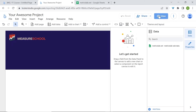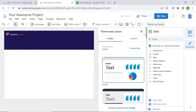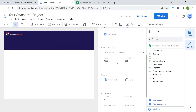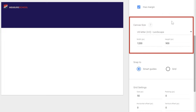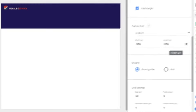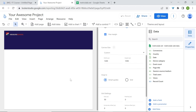Go to theme and layout, then Layout, and scroll down. In the canvas size section, go to height and change this to 1050. Press Enter and the height has been adjusted and increased.